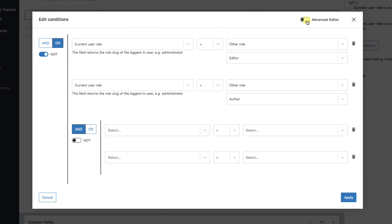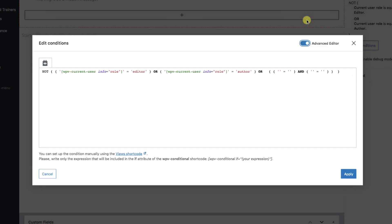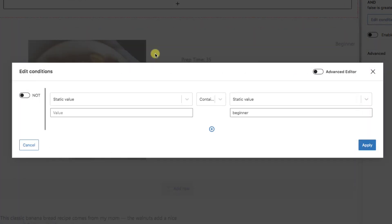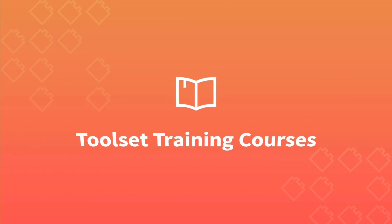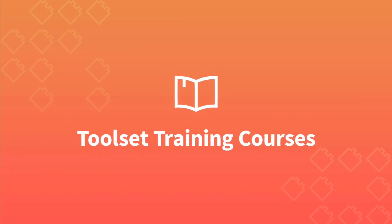Lastly, on the upper right is an advanced tab. This is for you programmers out there who want to do it all by hand. Okay, that wraps it up. Conditions brings you a lot of power that can add tons of logic to your websites.